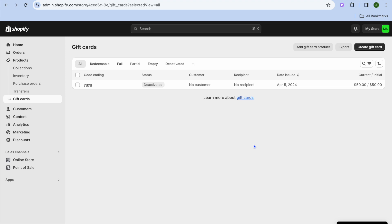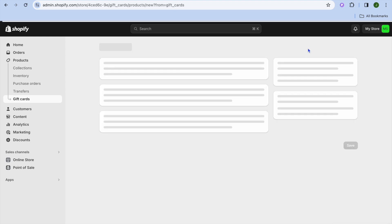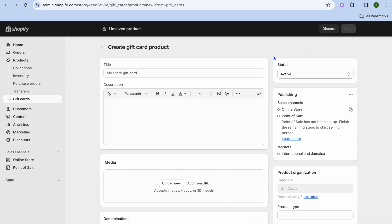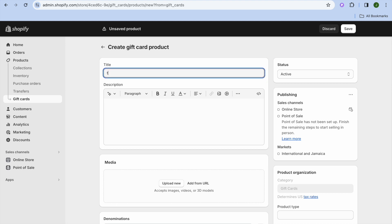From there you will see two options. You can either choose to create a gift card and get the gift card code, or you can choose Add Gift Card Product, which means you'll be able to create a gift card where you can choose the picture you'd like to appear and list the gift card on your store. We are going to tap on Create Gift Card Product.